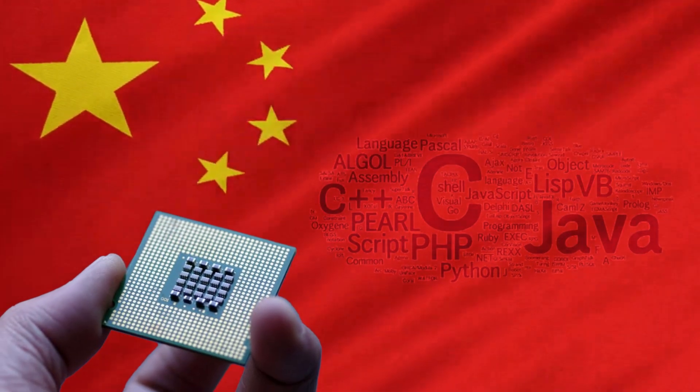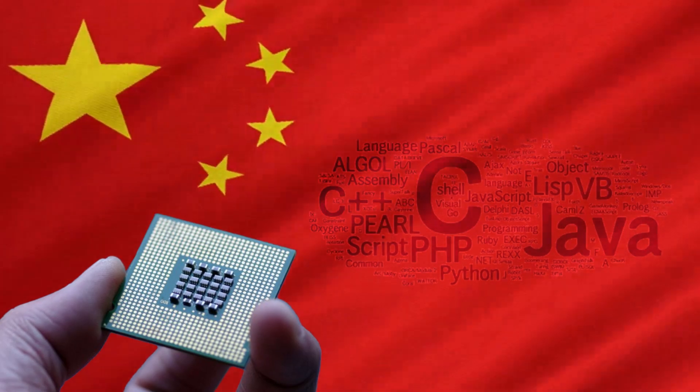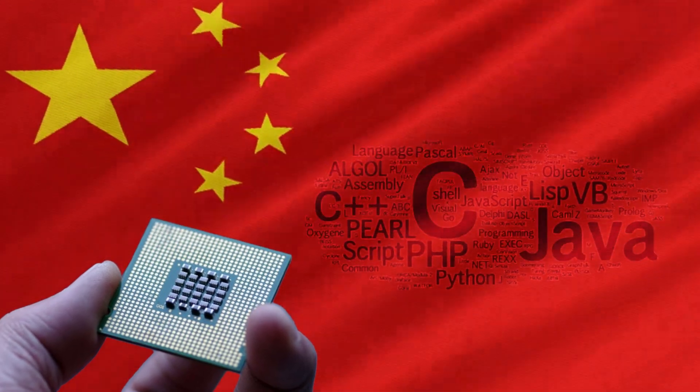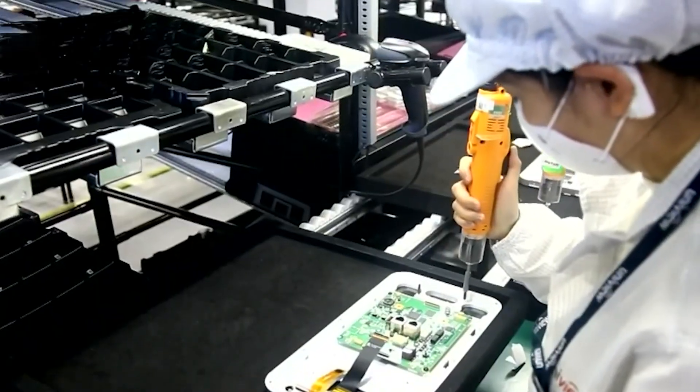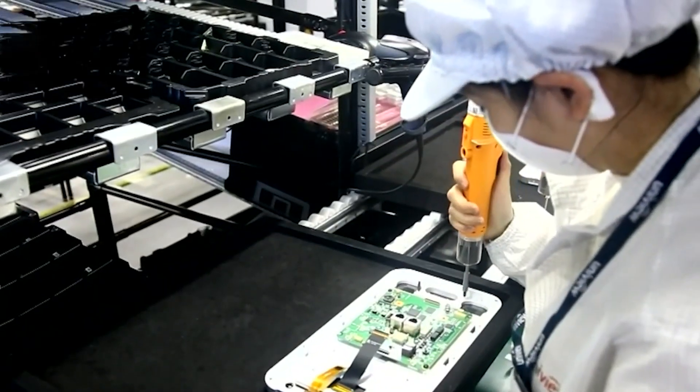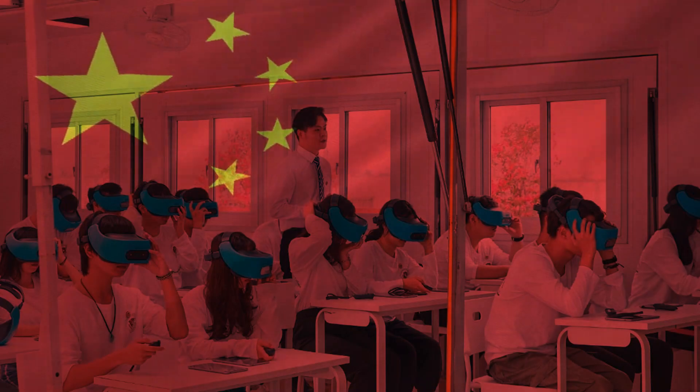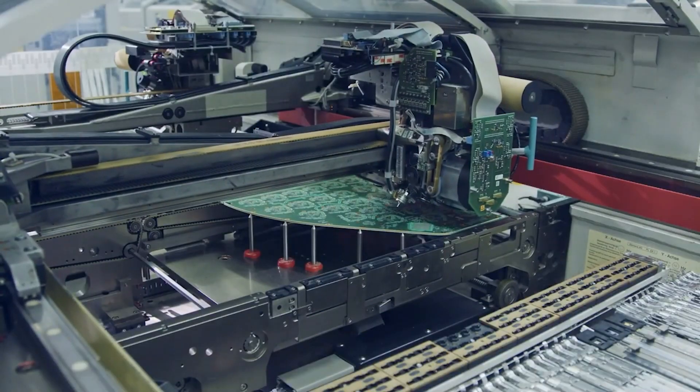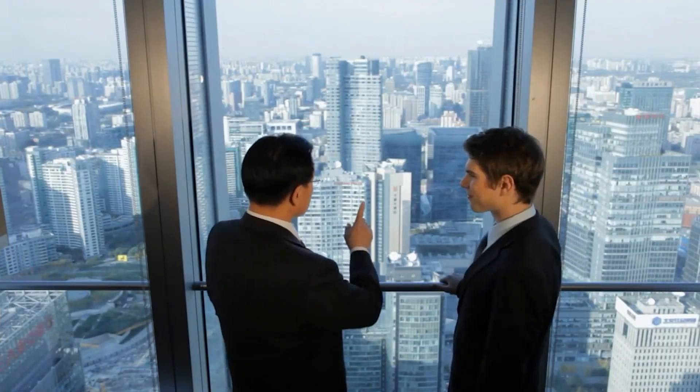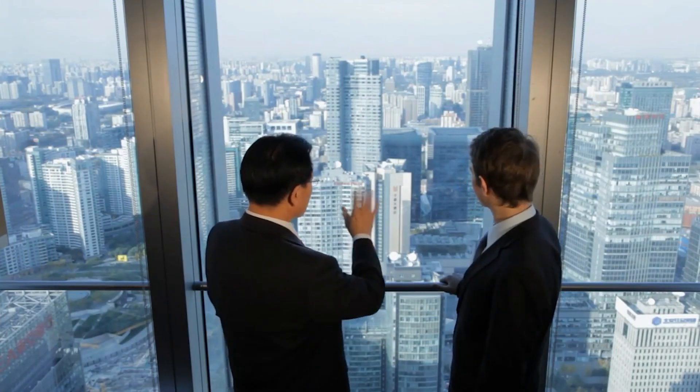To overcome these challenges, the report suggested that China should focus on developing its own chips and software, enhancing its computing infrastructure and services, fostering a talent pool and an innovation ecosystem, and strengthening international cooperation and exchanges.